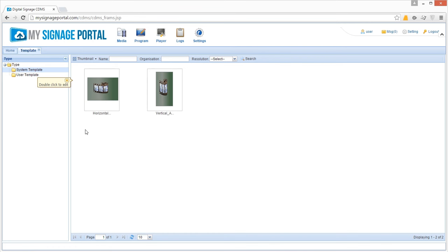If you want to display one video or image at a time, then these templates are all you need. If you want to create different zones for different media — displaying live web pages, adding scrolling text or RSS feeds, adding a logo, or adding time and date — you must create your own template.